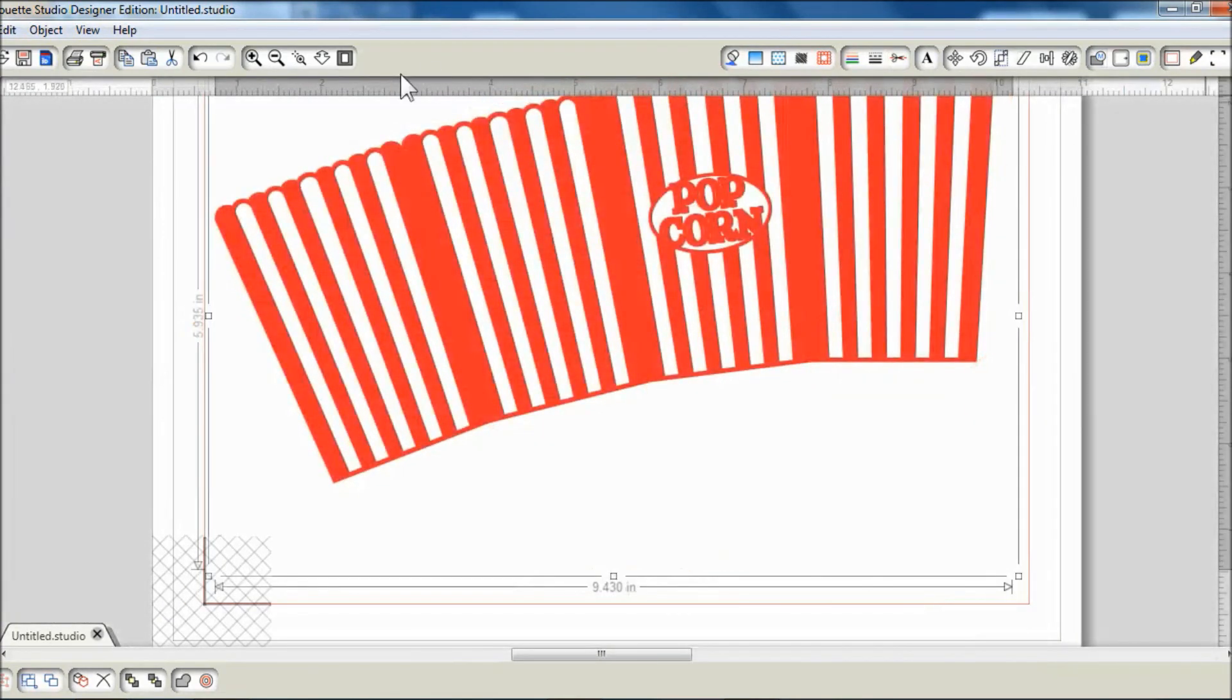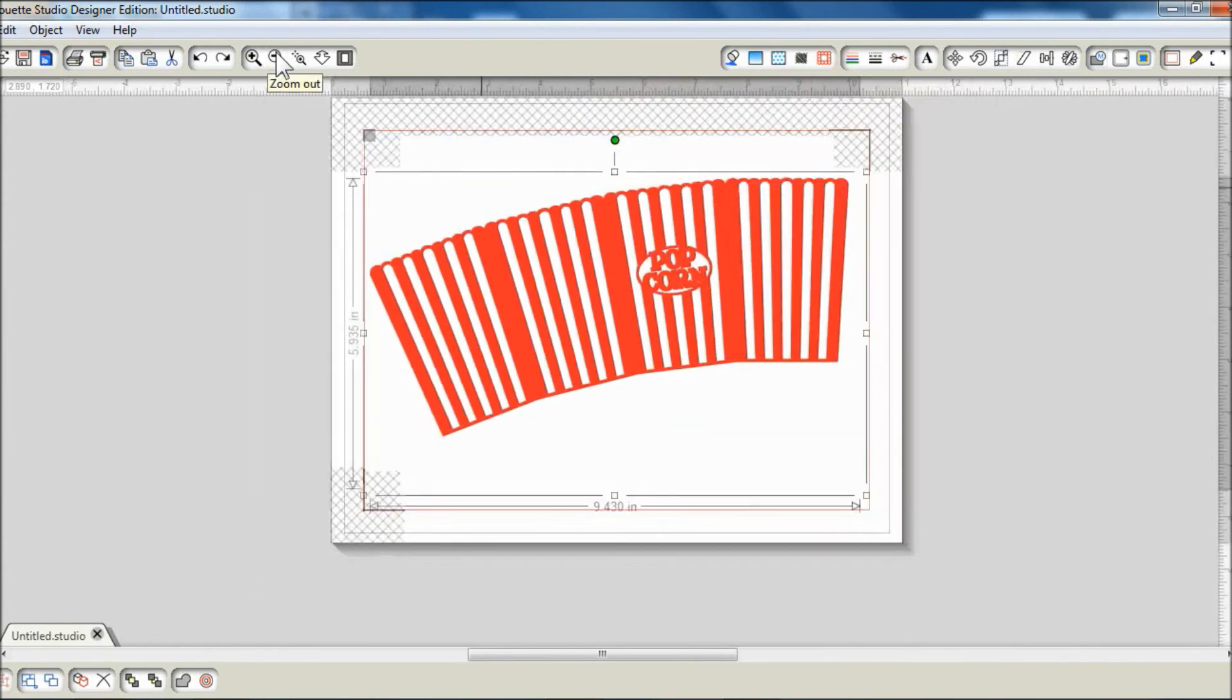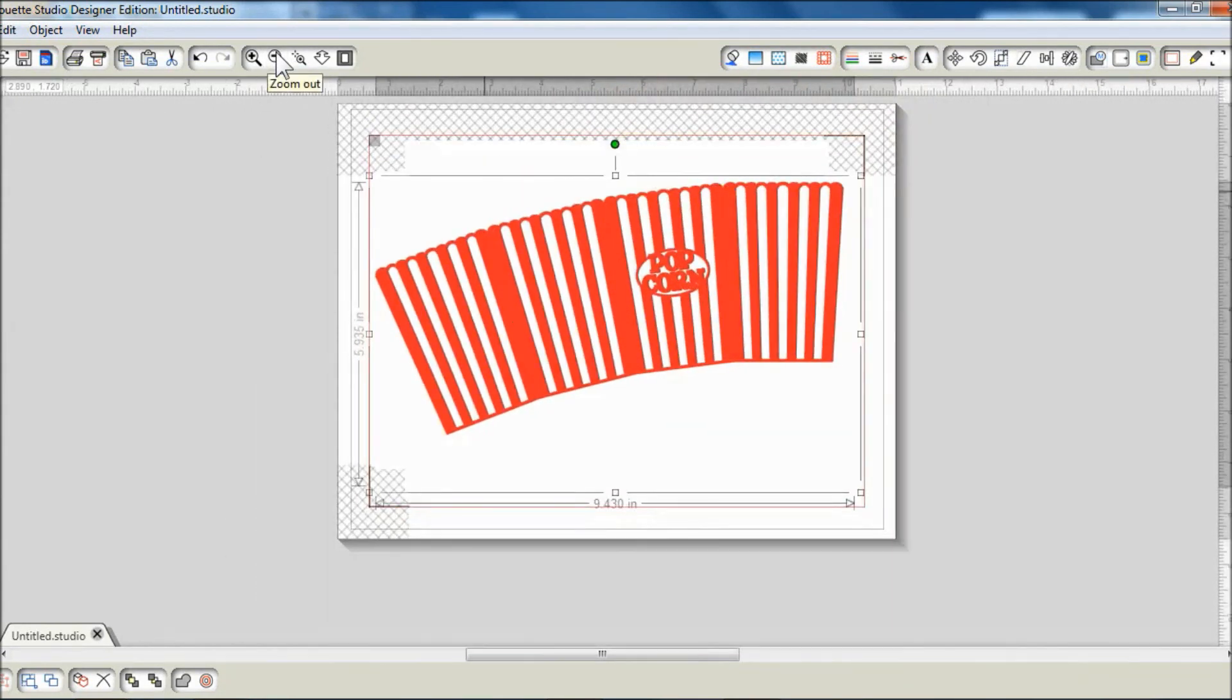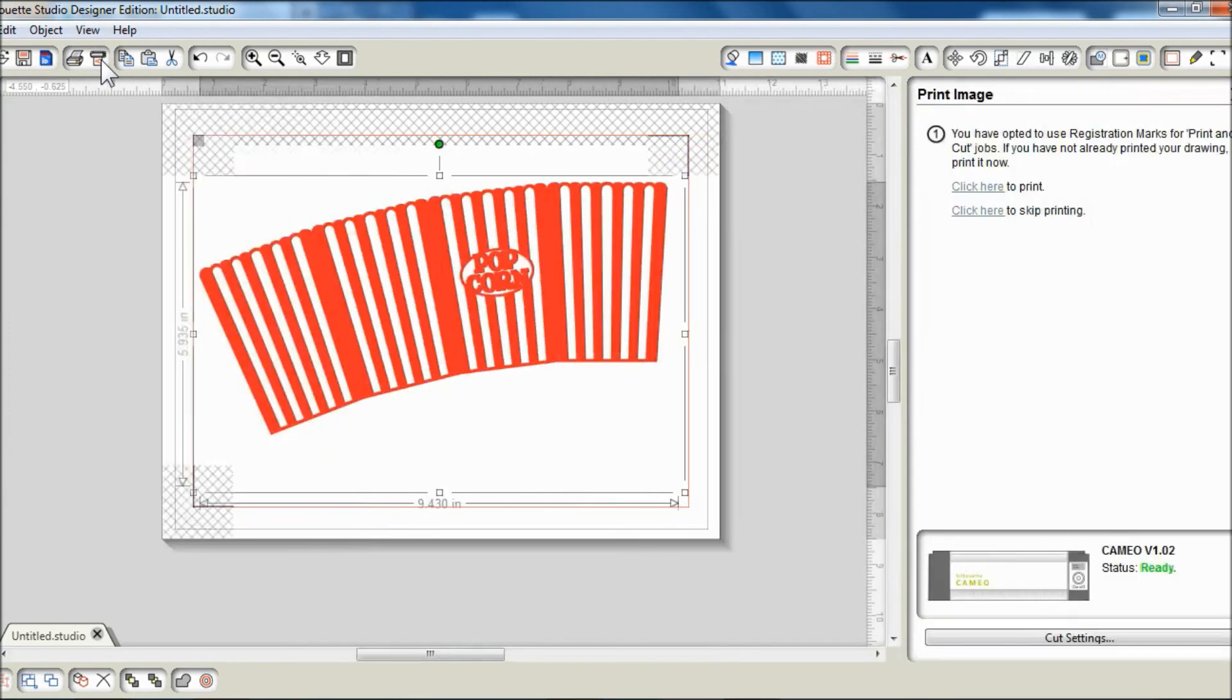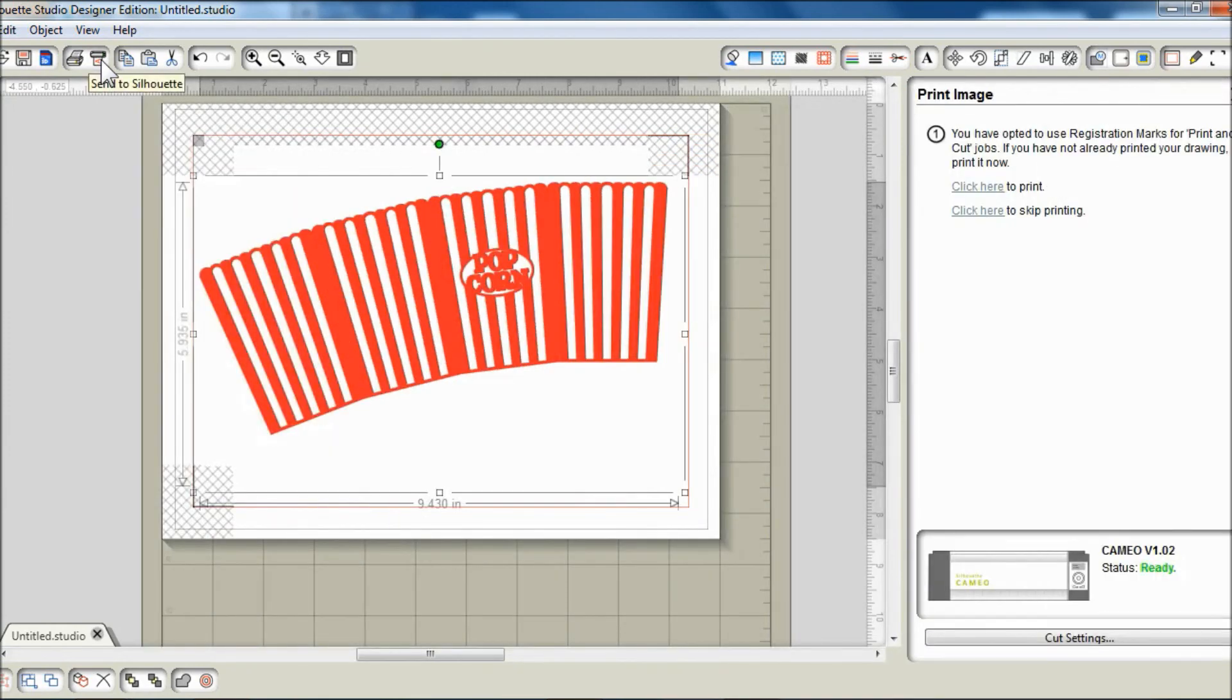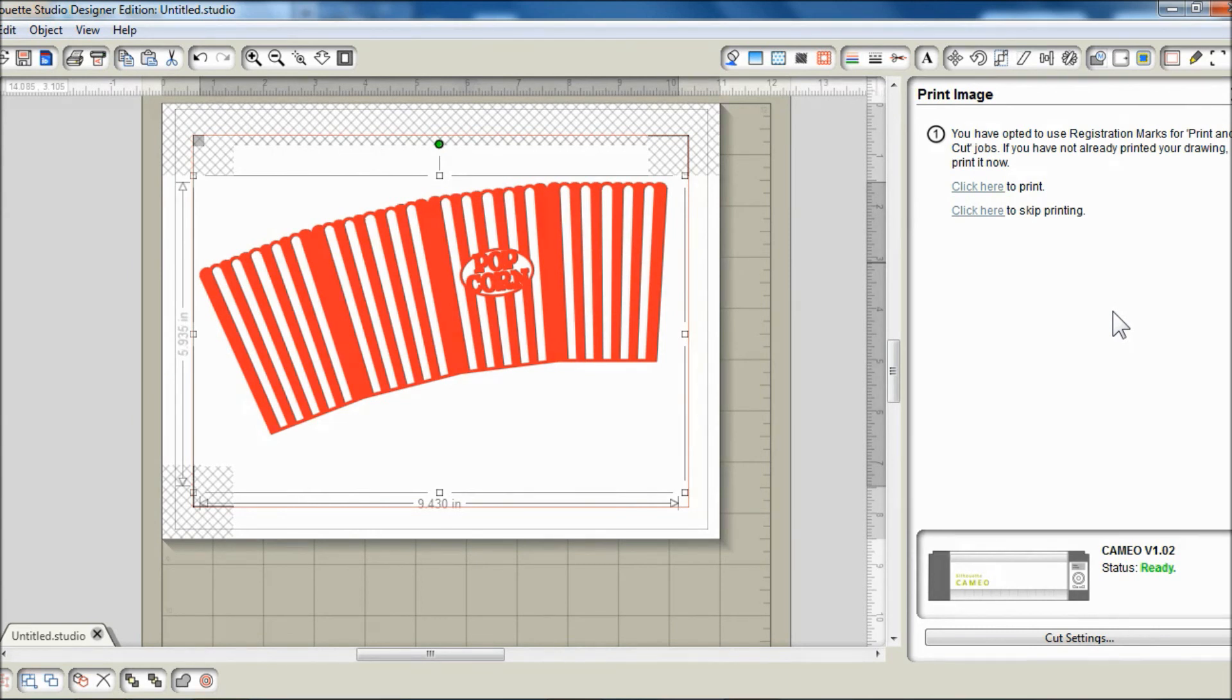At this point, I'm ready to finally print and cut. To do that, just click on the send to Silhouette button and follow the instructions that follow.